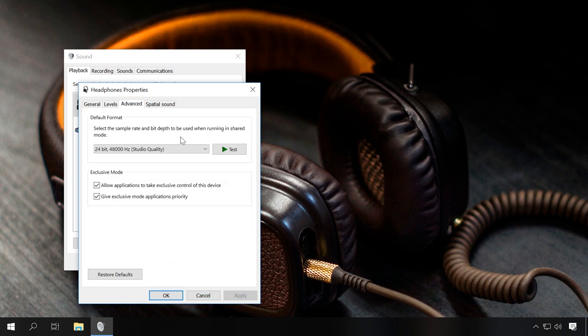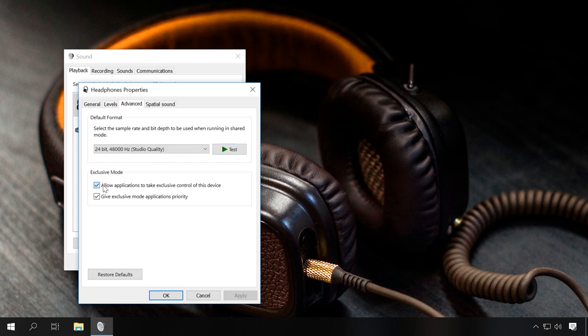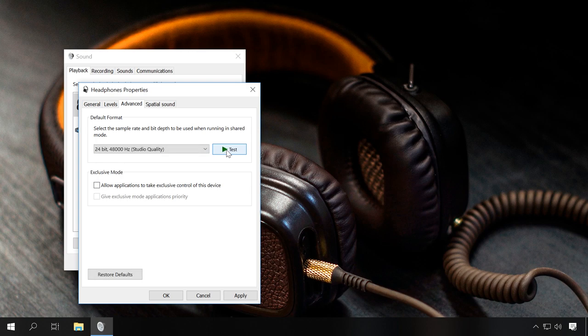Then go to the Advanced tab to run the test. You should hear a melody playing in your speakers. In the same tab, try unchecking Exclusive mode options and test the sound again.